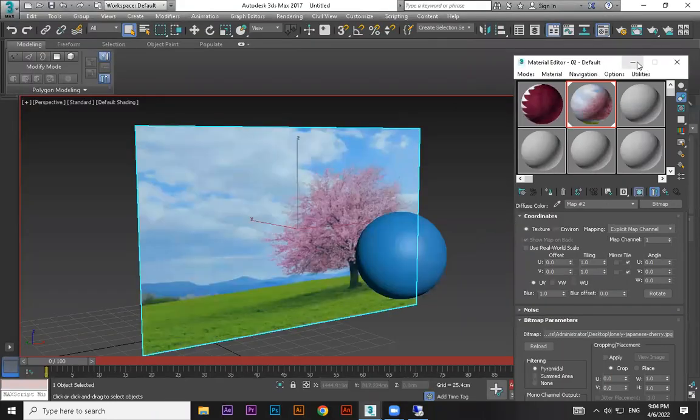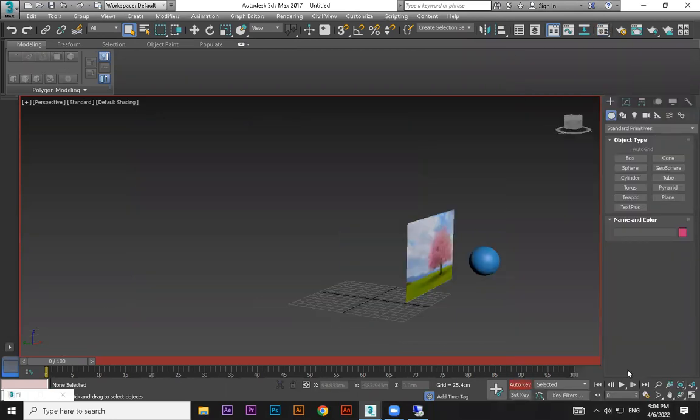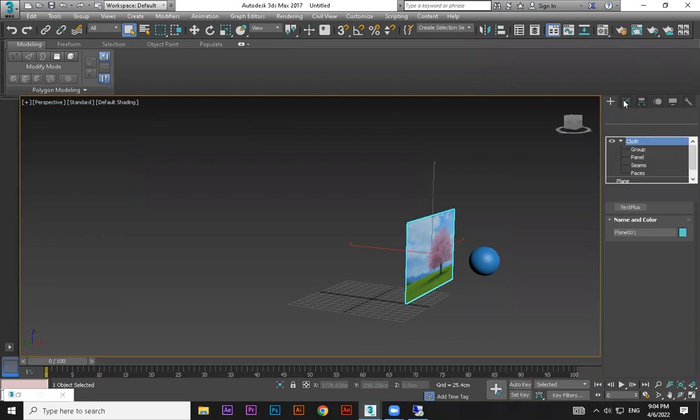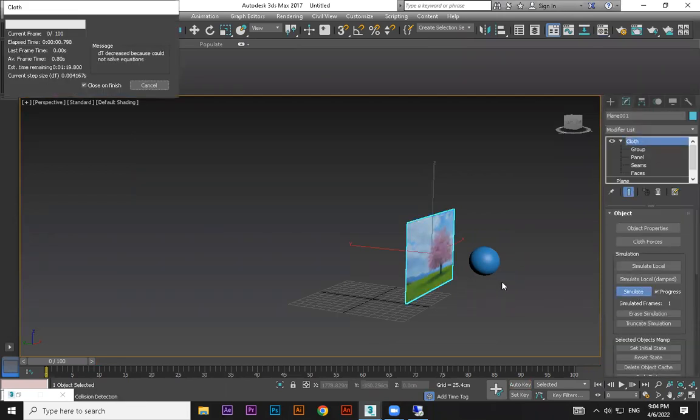Don't do UVW map after creating cloth, okay. Select, select, we have not checked this, okay, simulate.